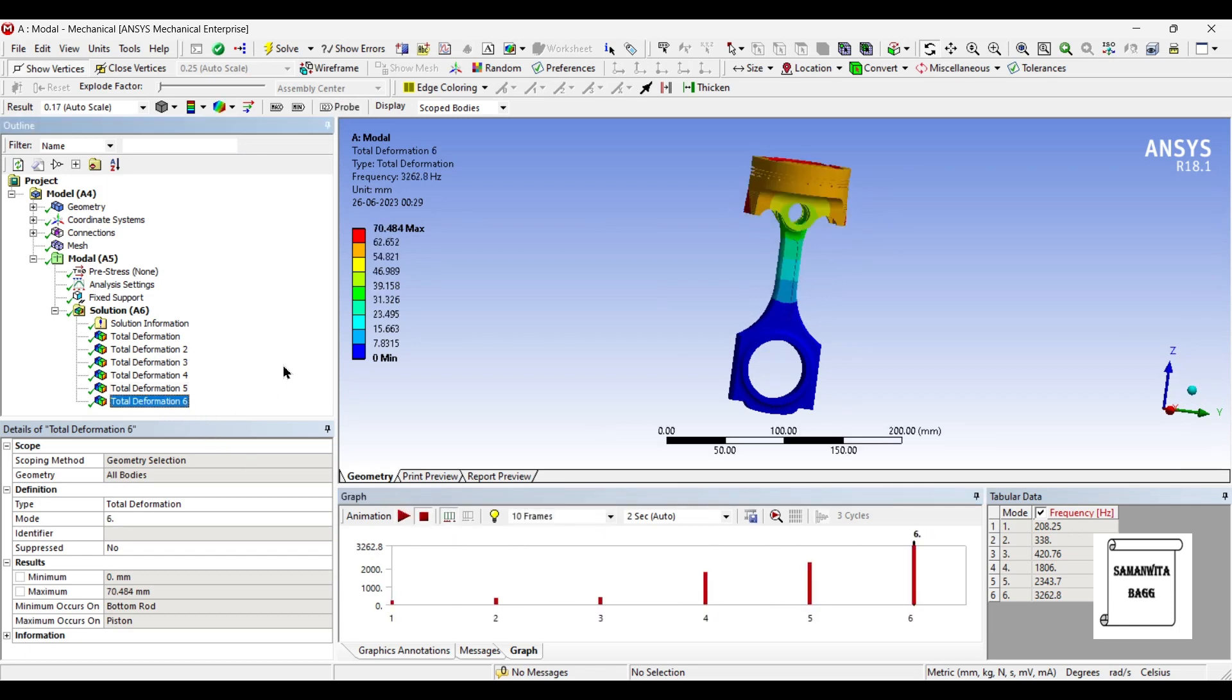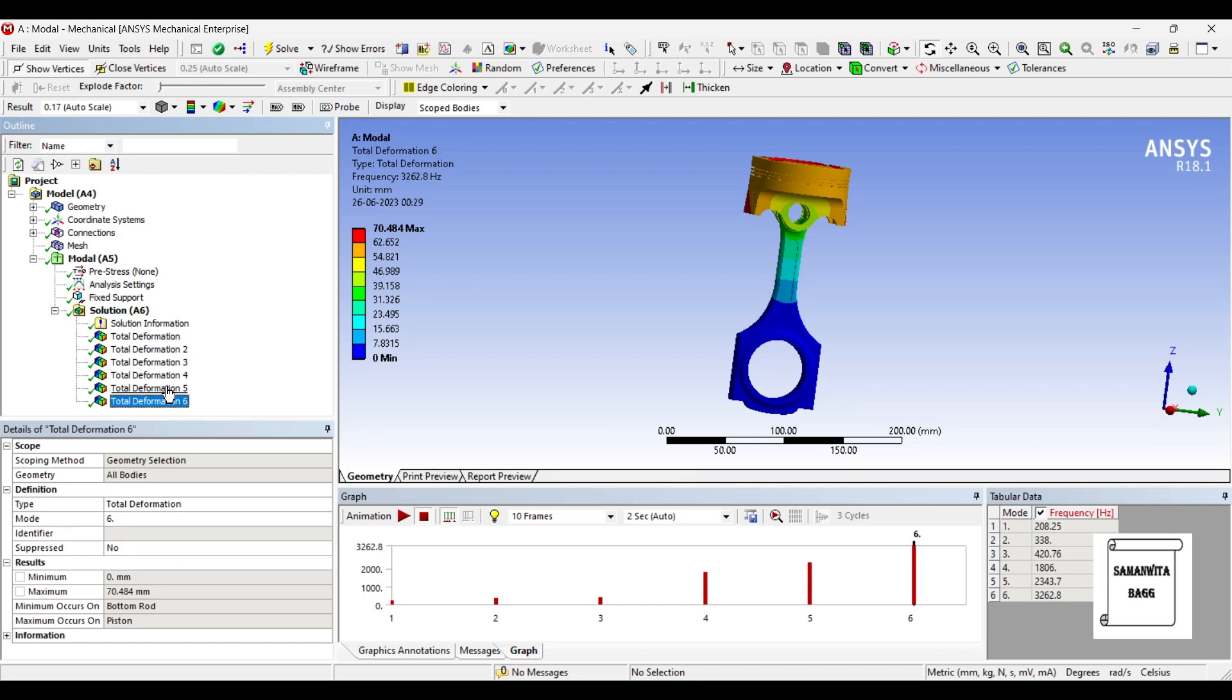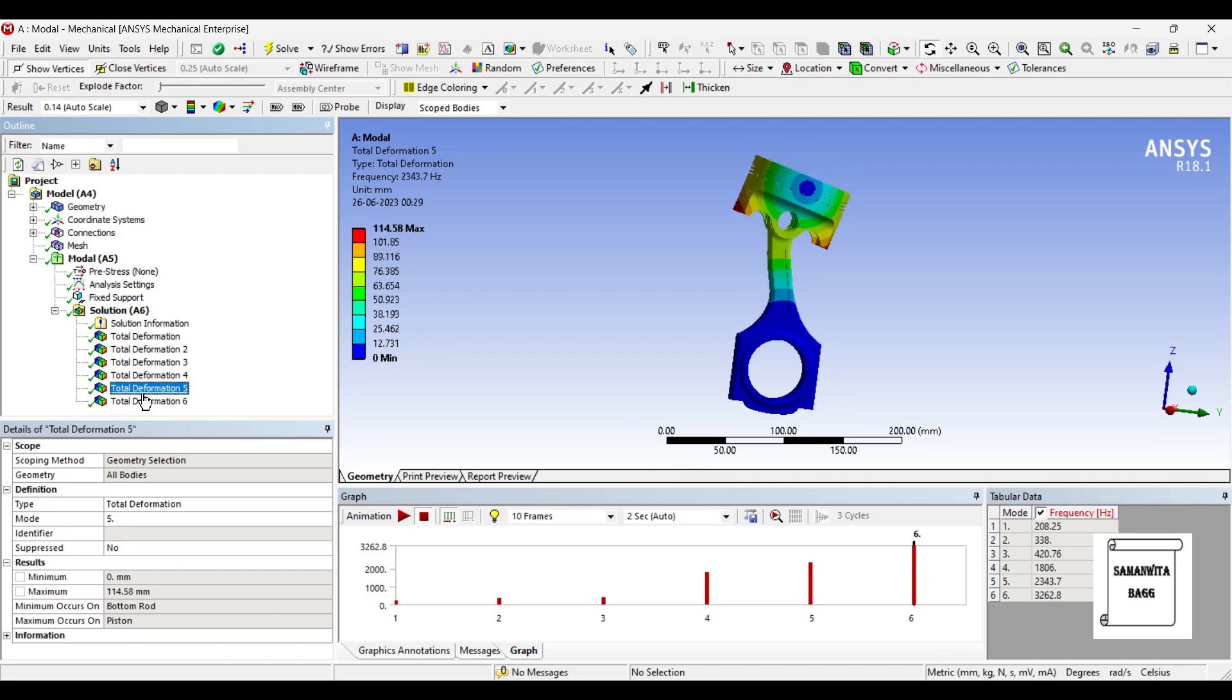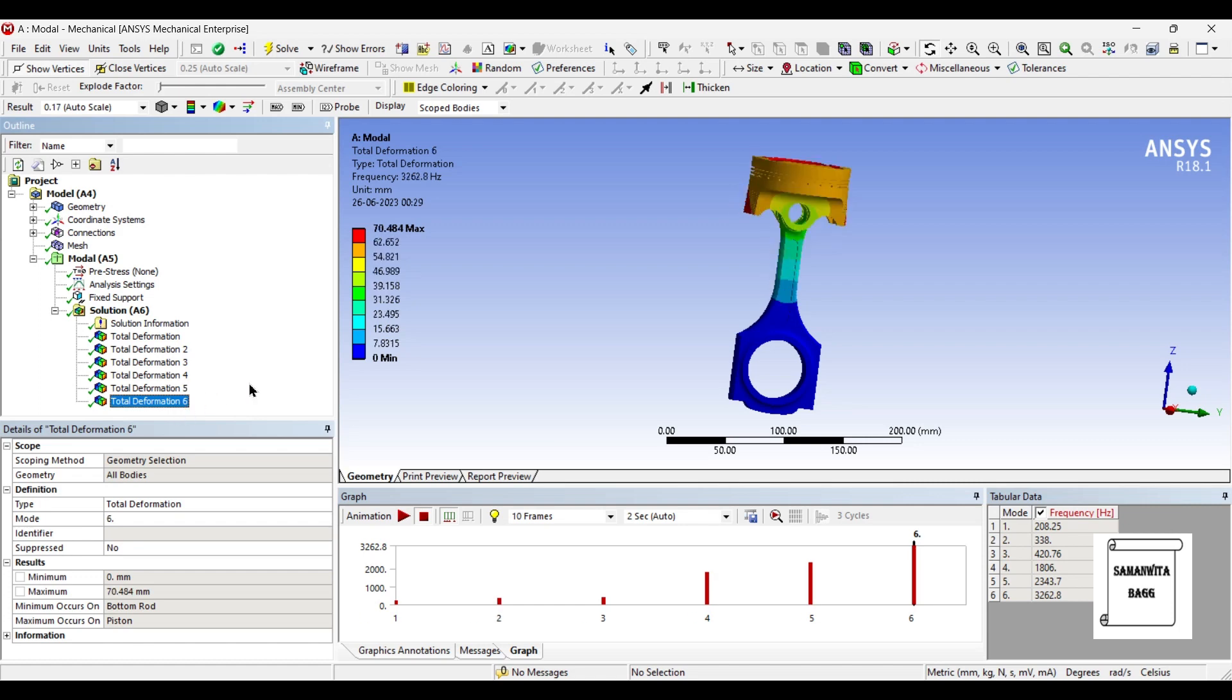Last, we will go for deformation 6. The deformation value is 70.484 mm and the value of natural frequency is 3262.8 hertz. You can observe that slowly after the 4th deformation or the 4th mode, you are seeing a change in deformation. For the 5th one, it has become the highest that is 114.58 mm and for the 6th one, it has drastically reduced to 70.484 mm.